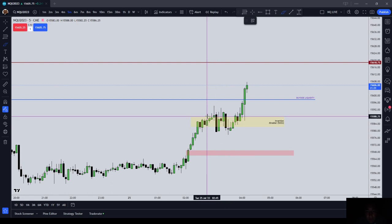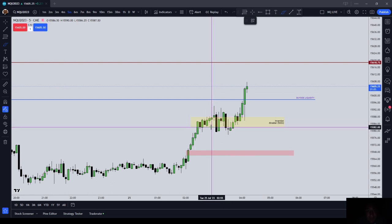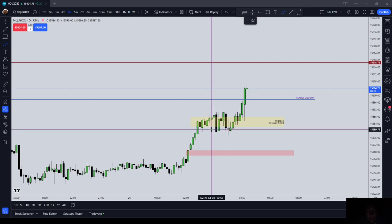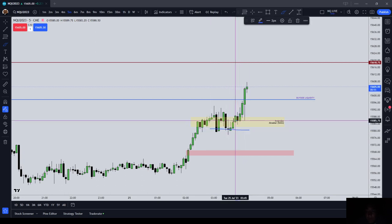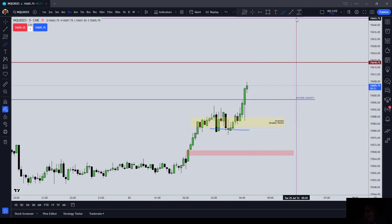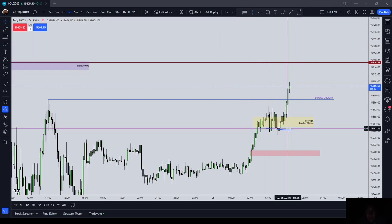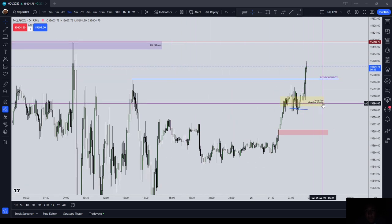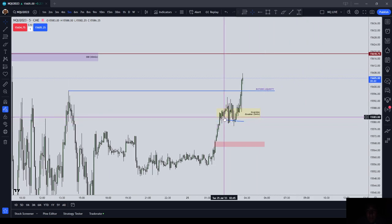I put my stop here — you can see point A and point B. What I like to do with my Nasdaq stops is put things one point below the low, so that would be 581.25. Stop was there at 581.25. I was long in there. This has been an example of a buy side draw on liquidity and an inversion breaker on the five minute chart during the London session, with the stop one point below the low of the breaker.